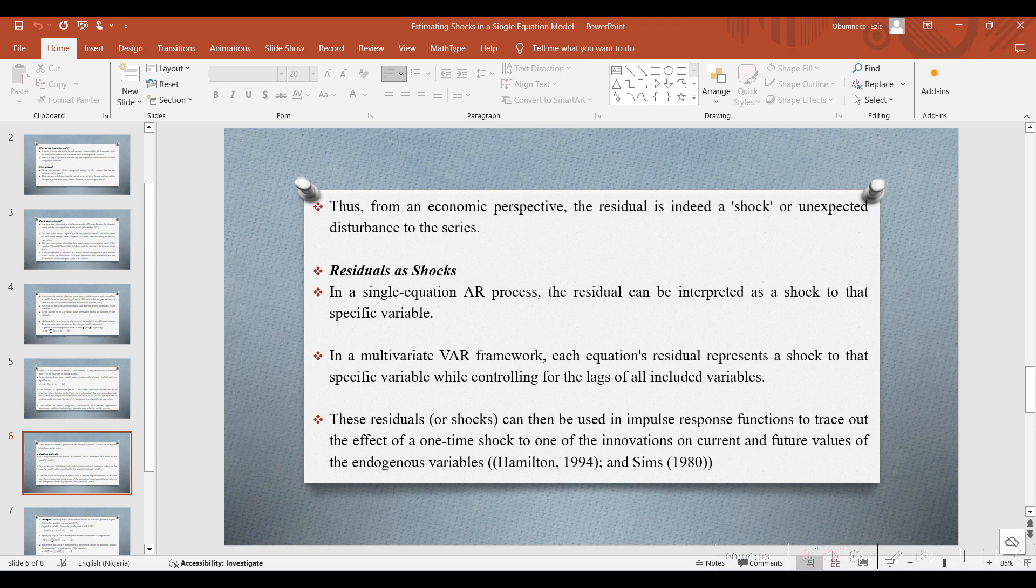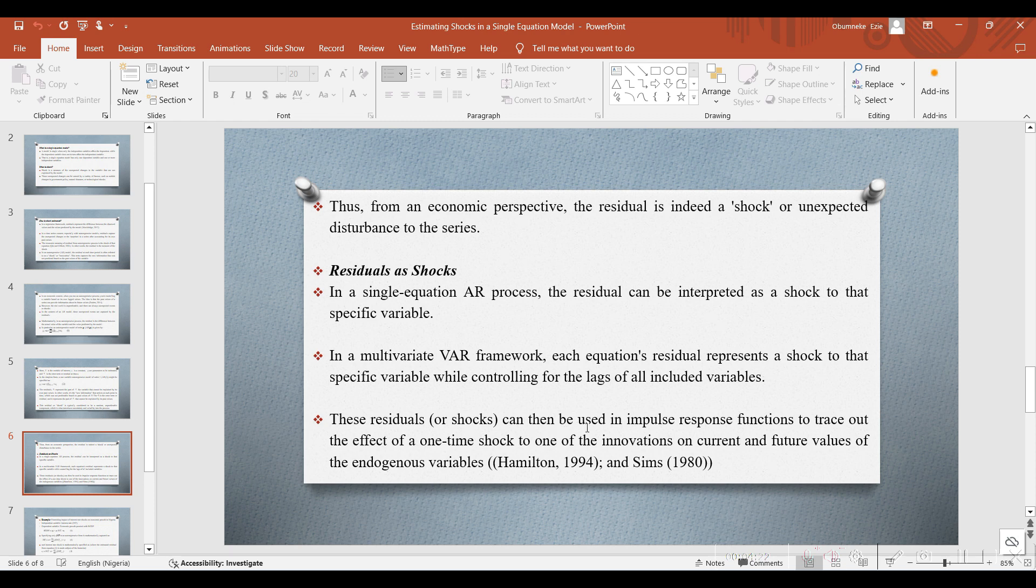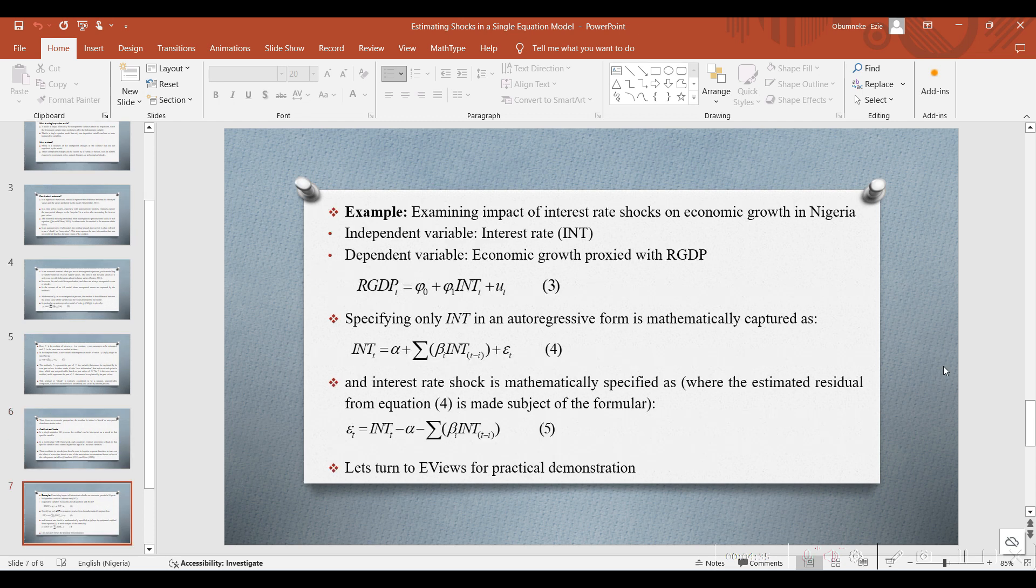Looking at residuals as shocks: in a single-equation AR process, the residual can be interpreted as a shock to that specific variable. In a multivariate VAR framework, each equation's residual represents a shock to that specific variable while controlling for the lags of all included variables. These residuals or shocks can then be used in impulse response functions to trace out the effect of one-time shock to one of the innovations on current and future values of endogenous variables, according to Hamilton 1994 and Sims 1980.